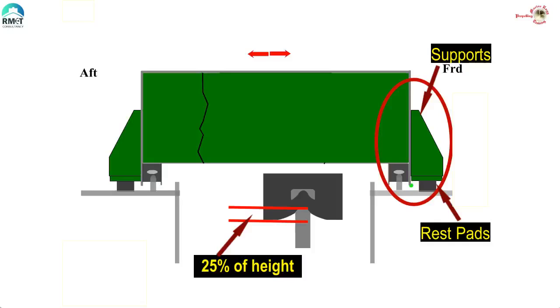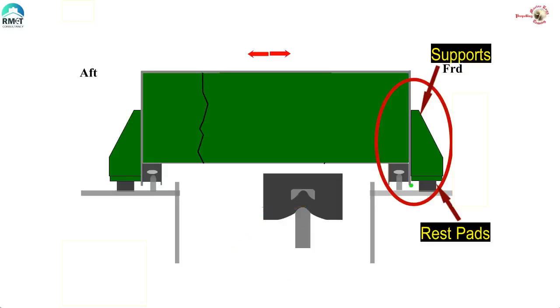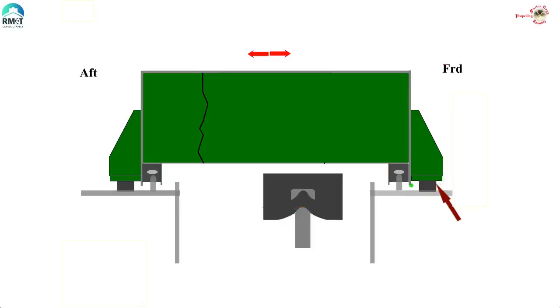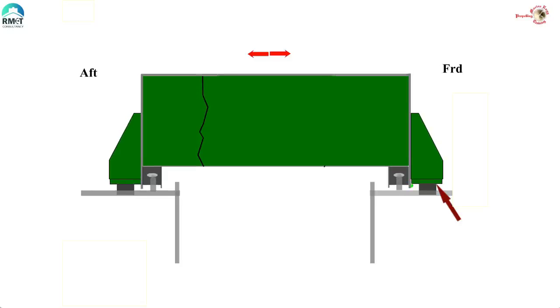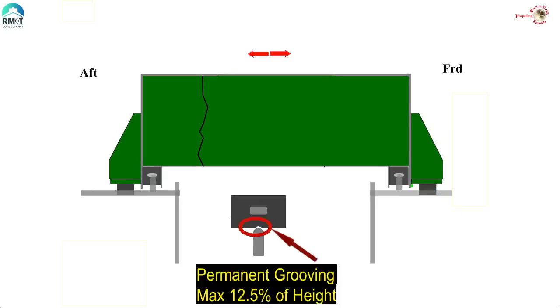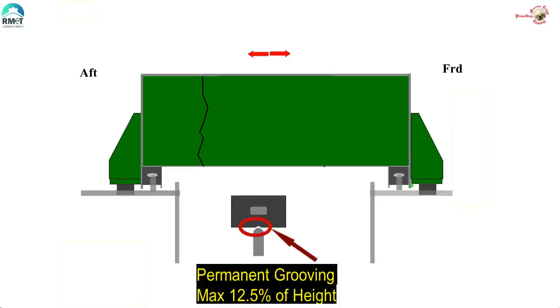You can obviously understand that the supports and rest pads being made of steel will rust and corrode on open deck and the hatch cover will come down. The more the corrosion happens on the rest pad and supports, the rubber packing will get over-compressed and damaged. If the permanent set is 12.5% of the height of the packing, then the packing needs to be discarded.